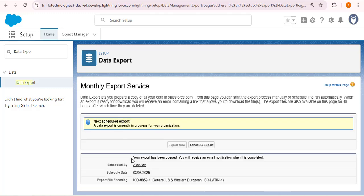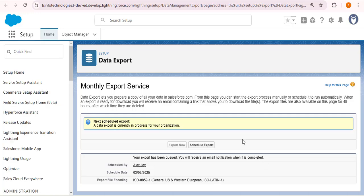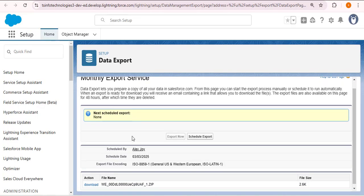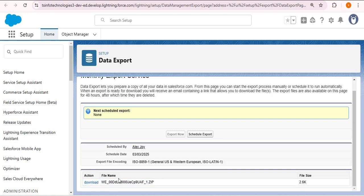Now we get the message: 'Your export has been queued. You will receive an email notification when it is completed.' When the data export is complete, we will get an email. The data export services takes some time — after about three minutes, let me refresh the page. As I scroll down, the download action is available and the zip file has been created.